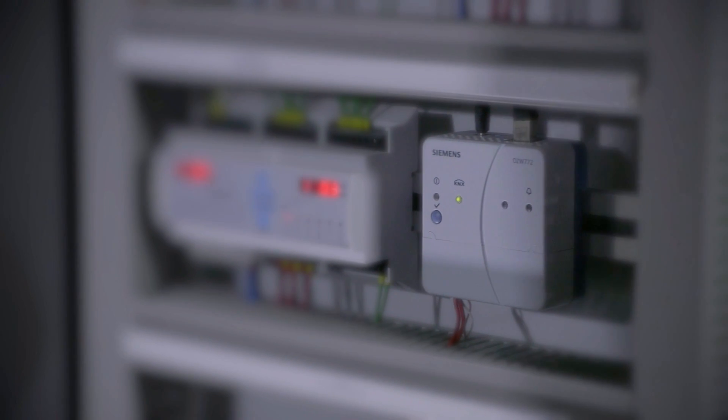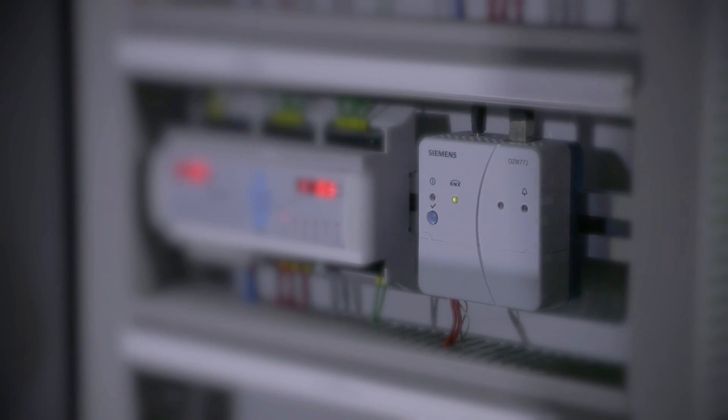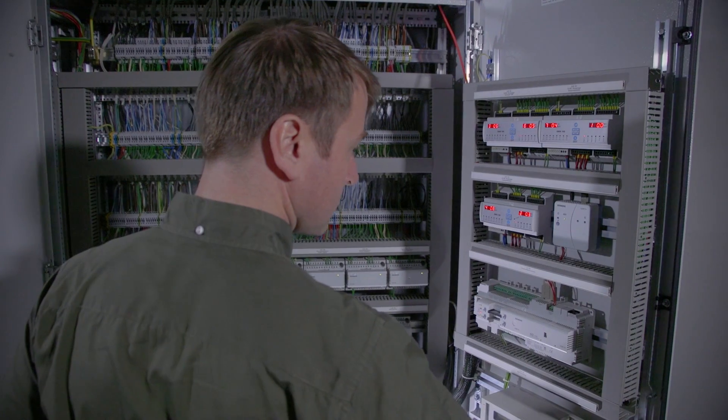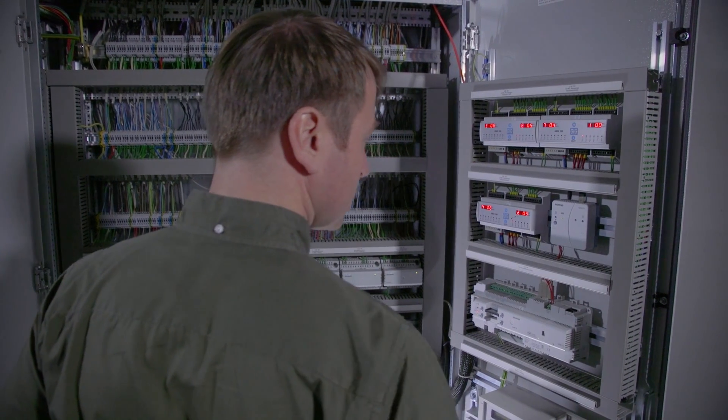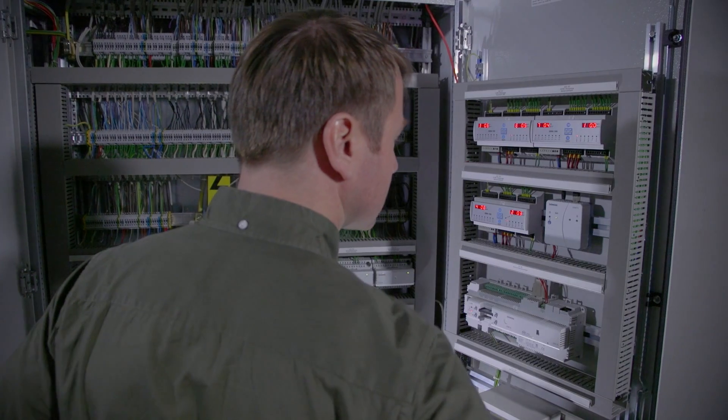The cloud-based remote access system from Siemens makes it easy to control HVAC plants from anywhere.